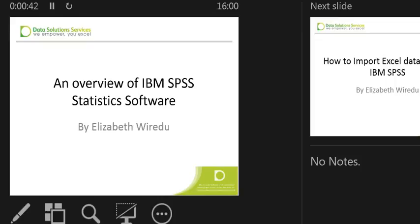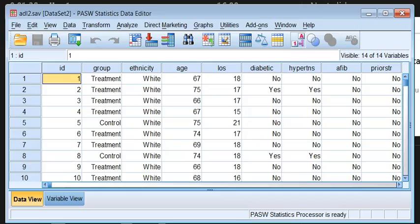Hello, my name is Elizabeth. In this lesson, I'm going to give you an overview of IBM SPSS statistics. We are looking at SPSS with a file open, and I'm going to introduce you to the front end of the software very quickly.